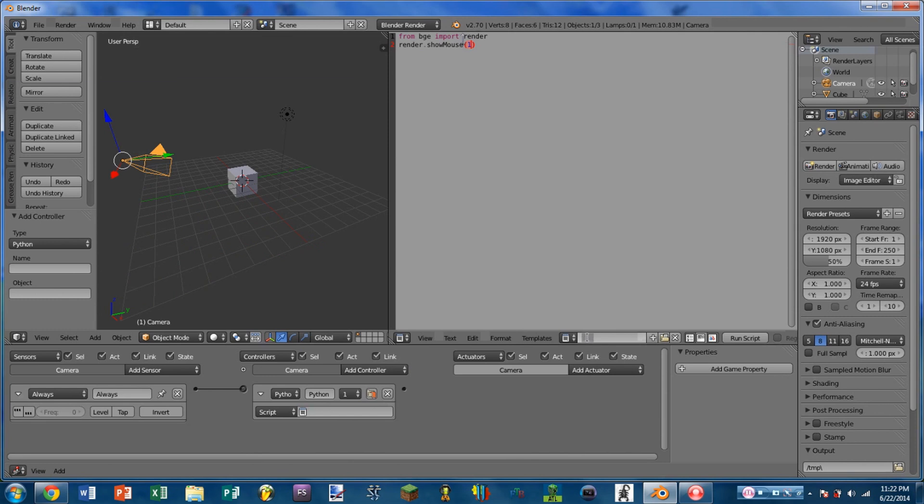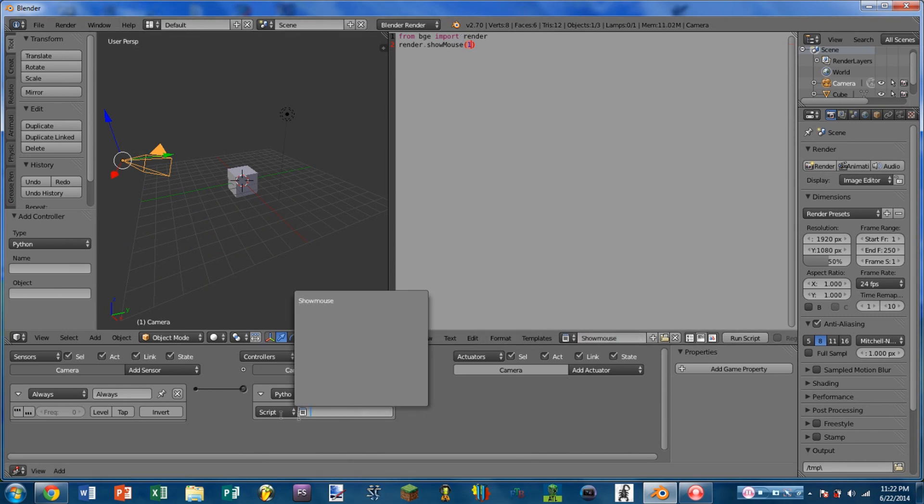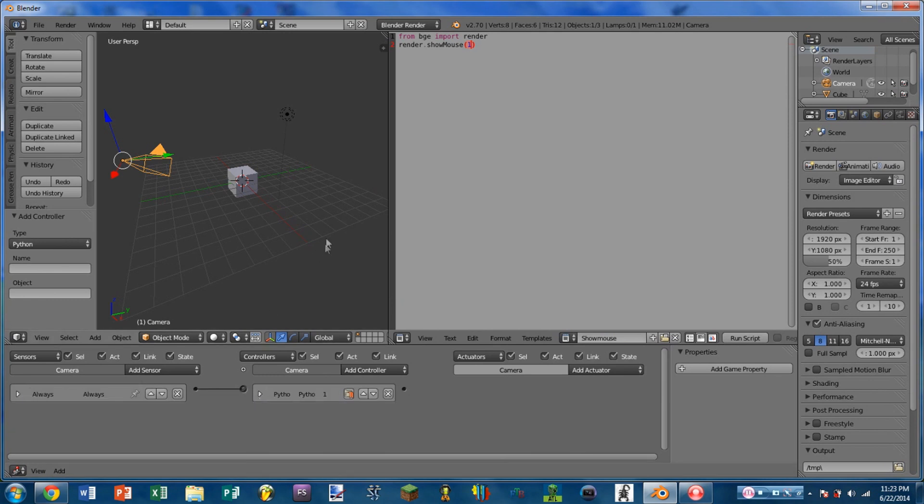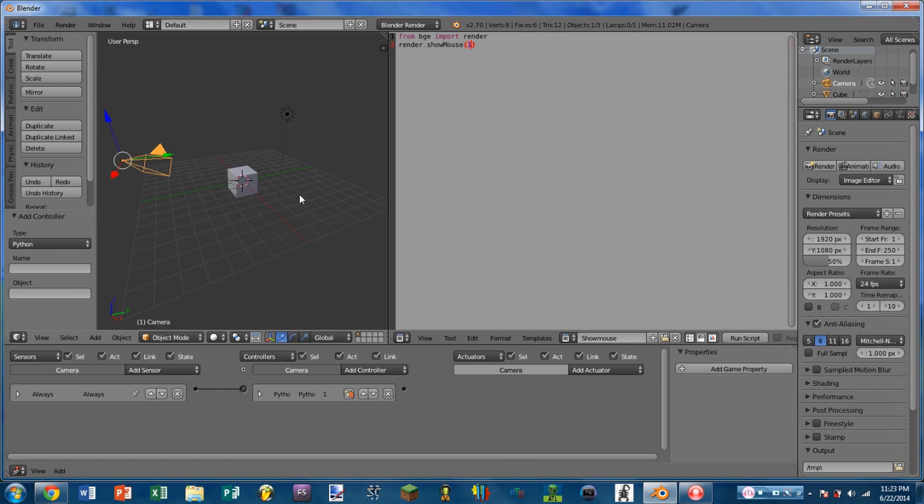We're going to name the script showMouse, and then we're going to link that script to the Python controller. When we play the game, we can see that the mouse is shown.